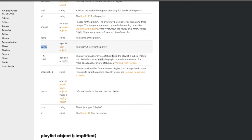Spotify doesn't actually tell you how many requests you're allowed to make per second — they've purposely left that out. But they want you to write good code that handles the rate-limited case. It will return a 429 status code saying 'too many requests,' and they tell you to check the Retry-After header in the response, which displays the number of seconds you need to back off before making the next request.